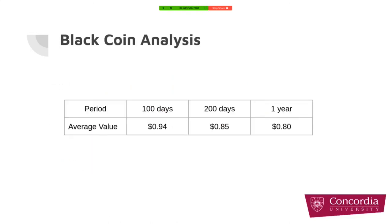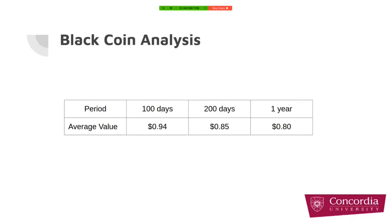We changed the maturity date of the black coin, and for 100 days for all possibilities of the black coin, we had average value of 94 cents. Then we changed the maturity date for 200 days and it changed to 85 cents, and for one year later it was 80 cents. It means that the risk it falls out of the money increases the more time you gave it.